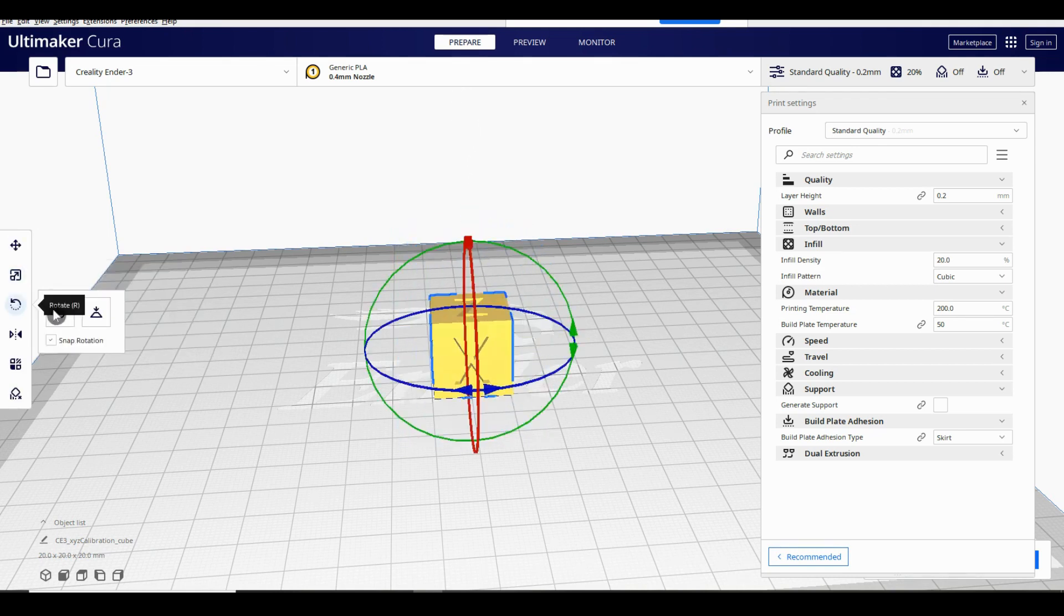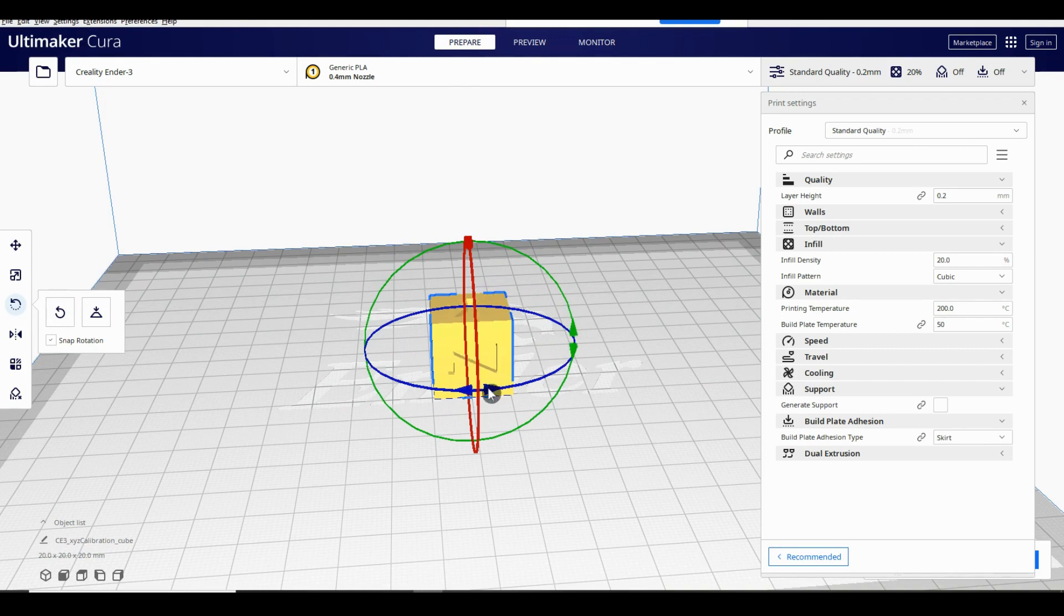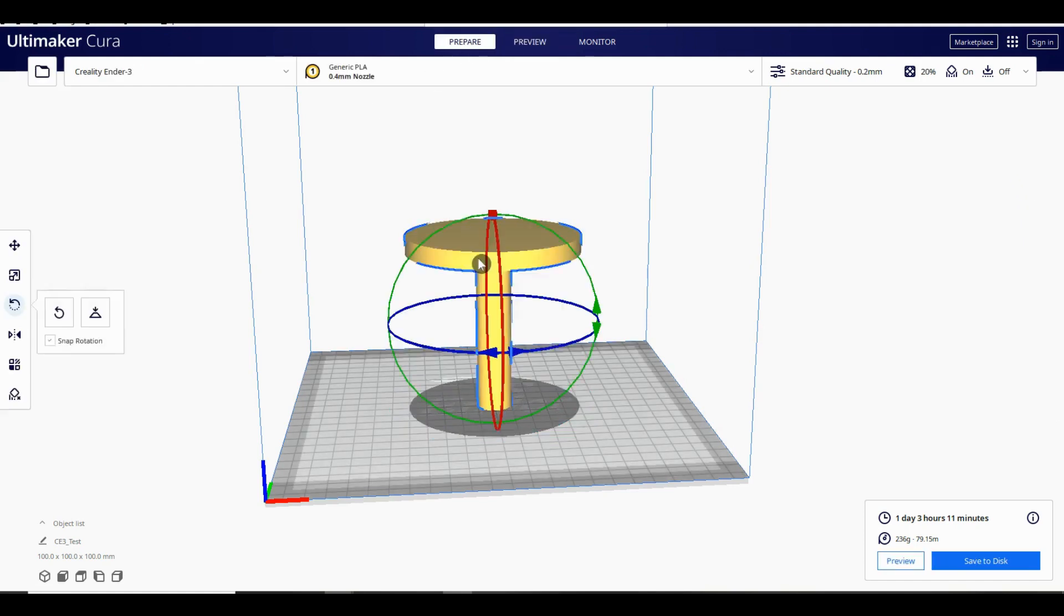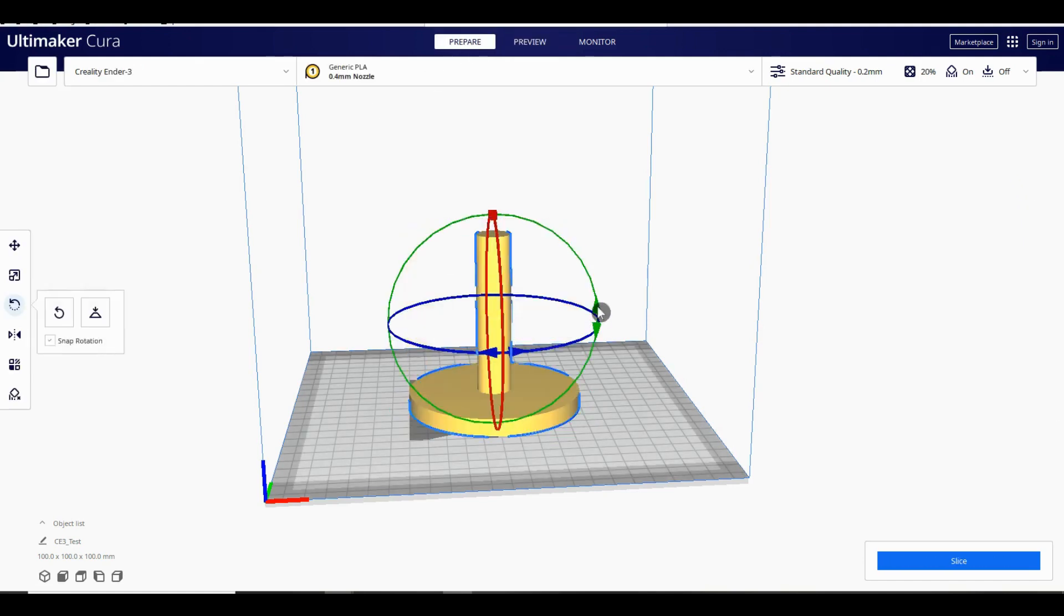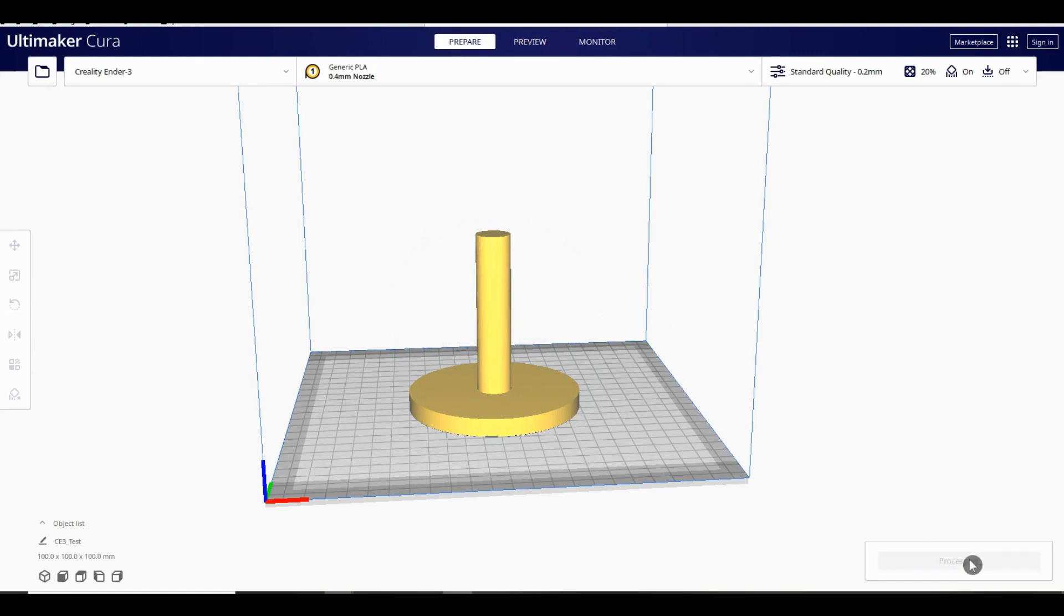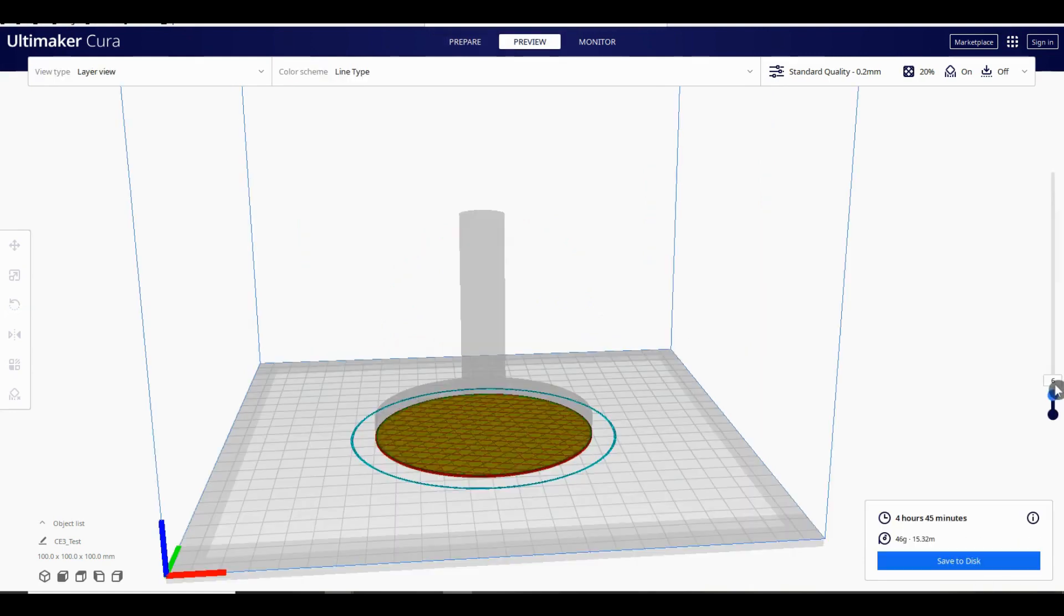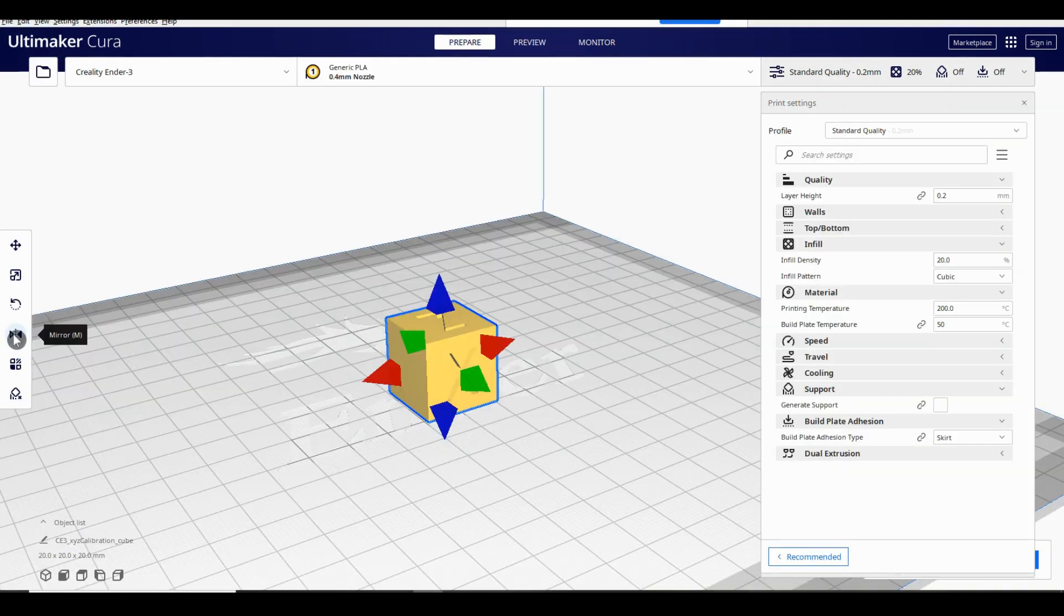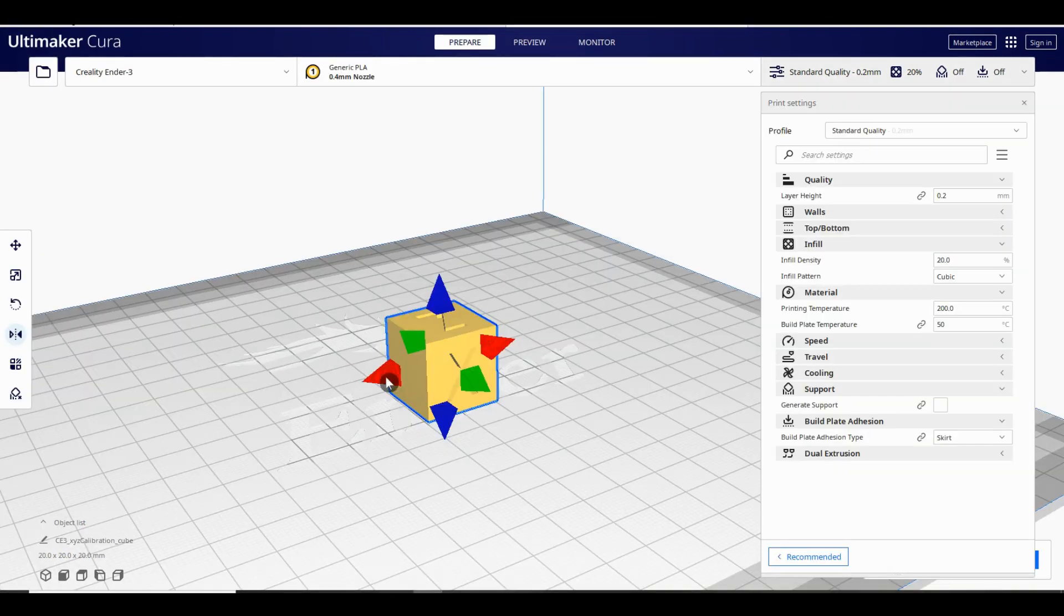Next is rotate. This allows you to, you guessed it, rotate the model. This is particularly useful when trying to decide which way up to print something. Depending on its shape you may not always want to print something in the orientation it's going to be in after printing. If you have something with an overhang, printing upside down may mean you don't need supports.